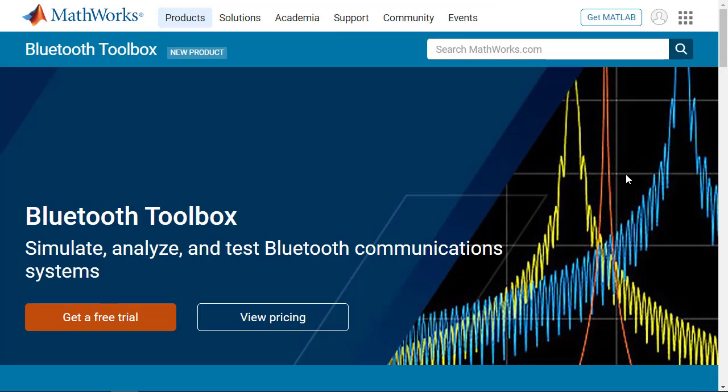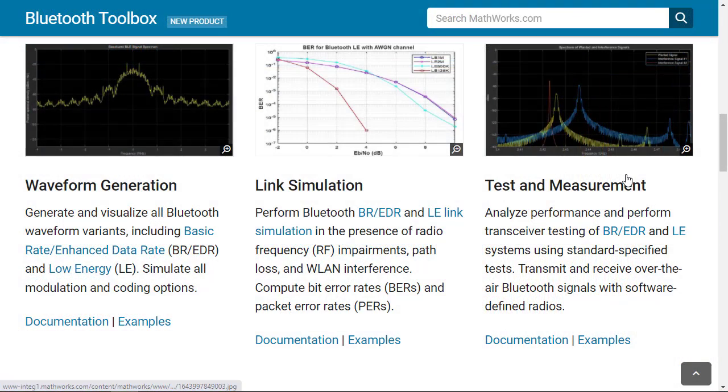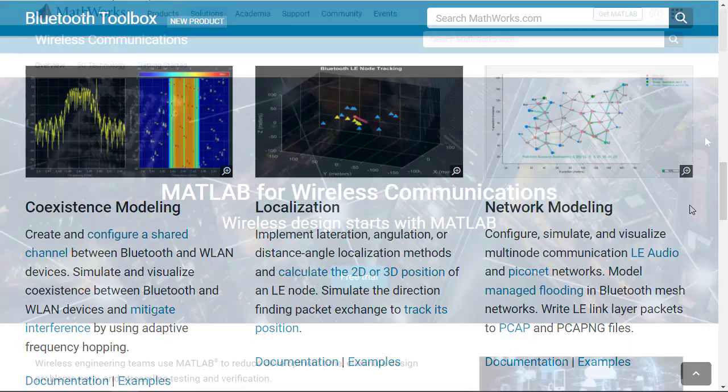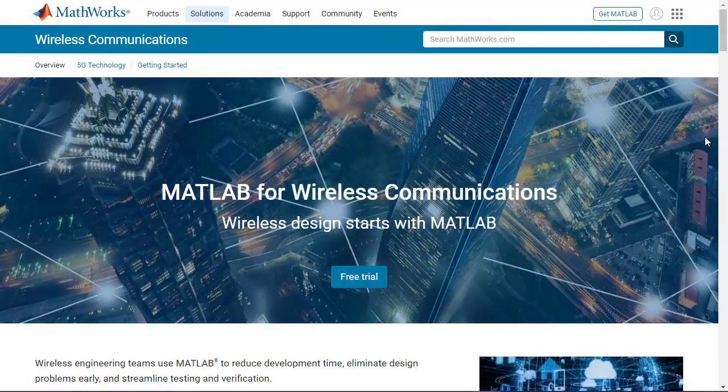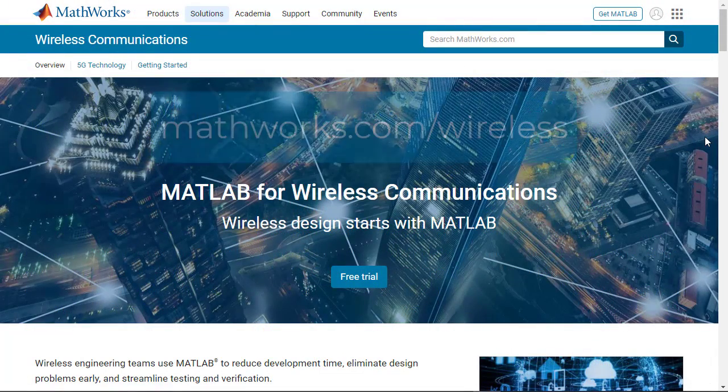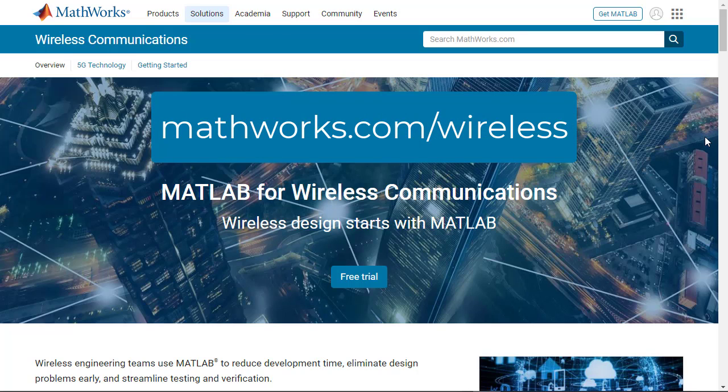For more information about Bluetooth LE, explore the Bluetooth Toolbox product page. To learn more about how Bluetooth LE can be applied to your wireless communications system design, explore the Wireless Communications Solutions page.